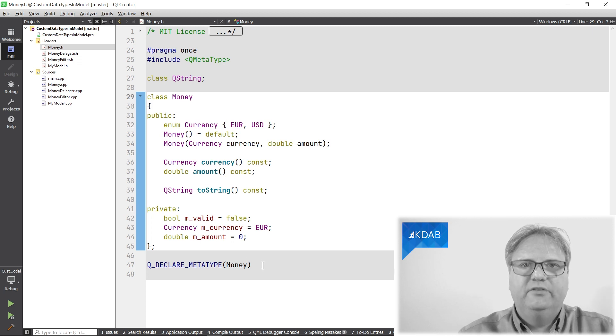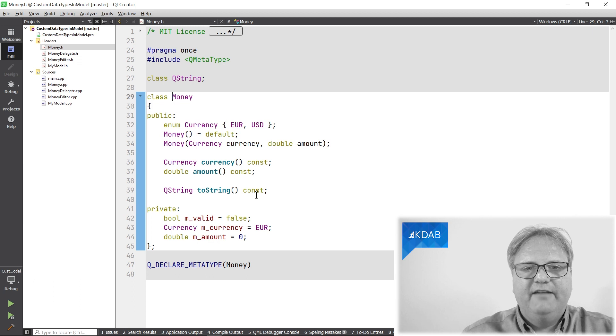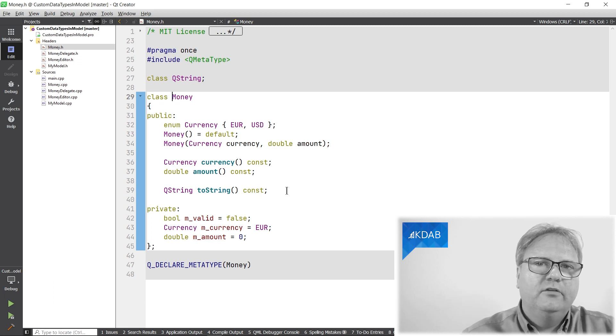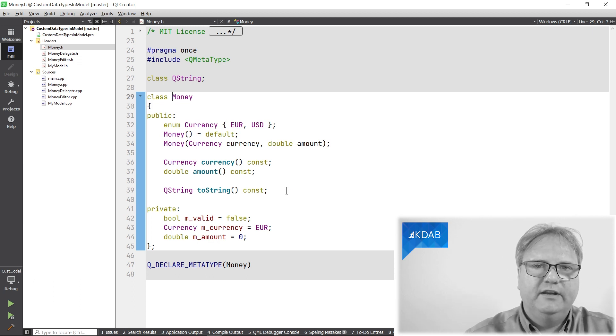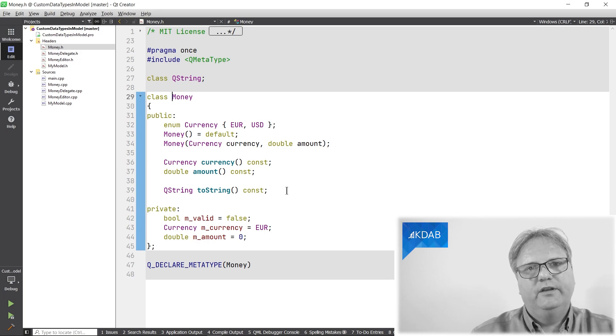I have the constructor that actually stores or takes the currency and the amount. And I have getter method. I have some instance variables here to be able to go into a Q variant, Q declare meta type money. And finally, I have a method for converting to a string that is, of course, needed whenever I show it in my list view.